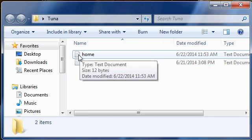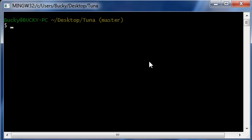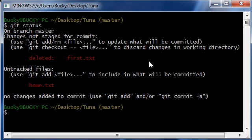So right now we named first to home, okay. We just did it in Windows Explorer. Let's see what git thinks about that. So if you do git status and hit enter it says okay.